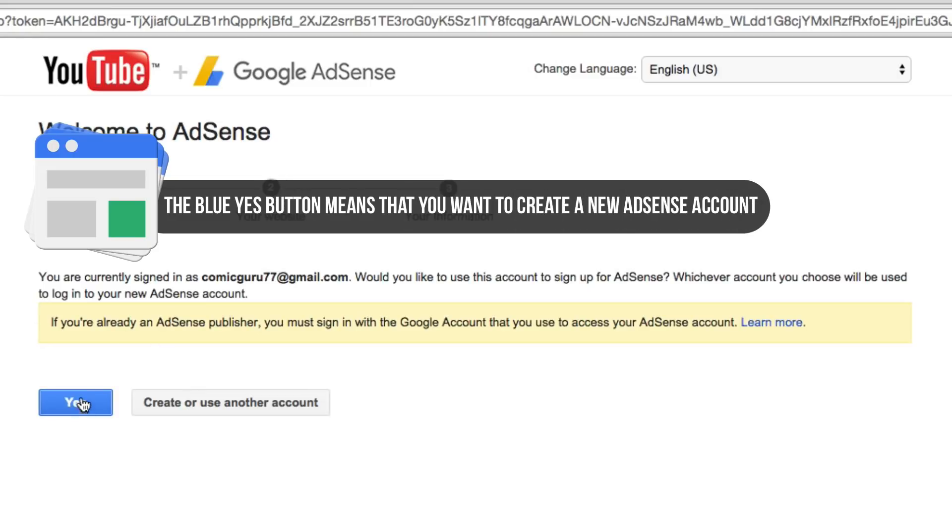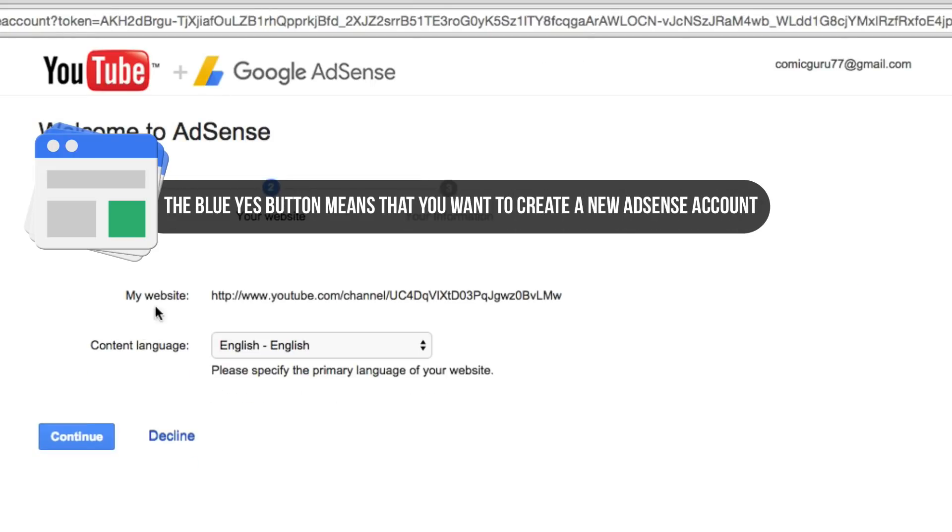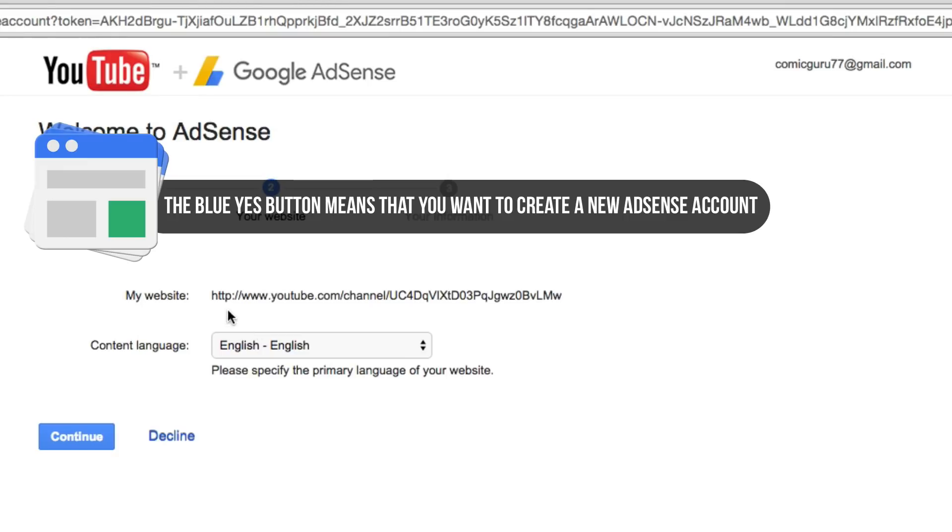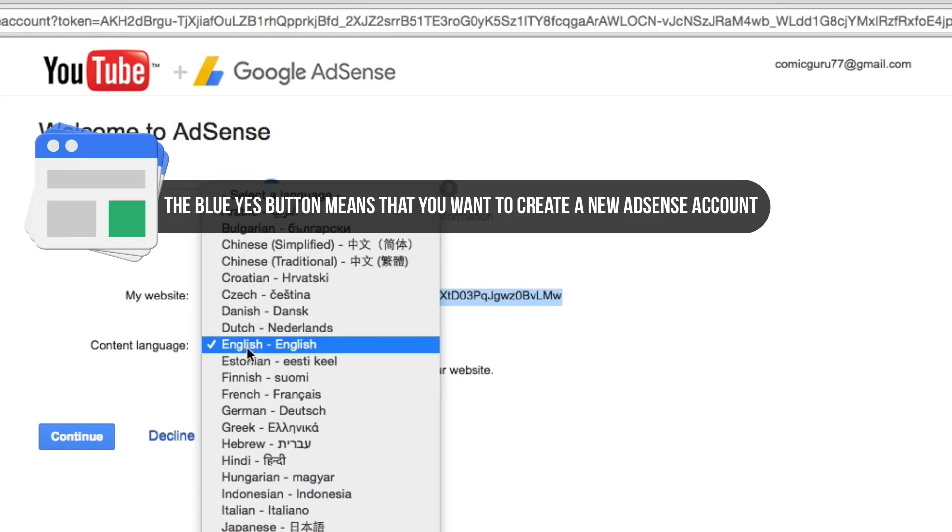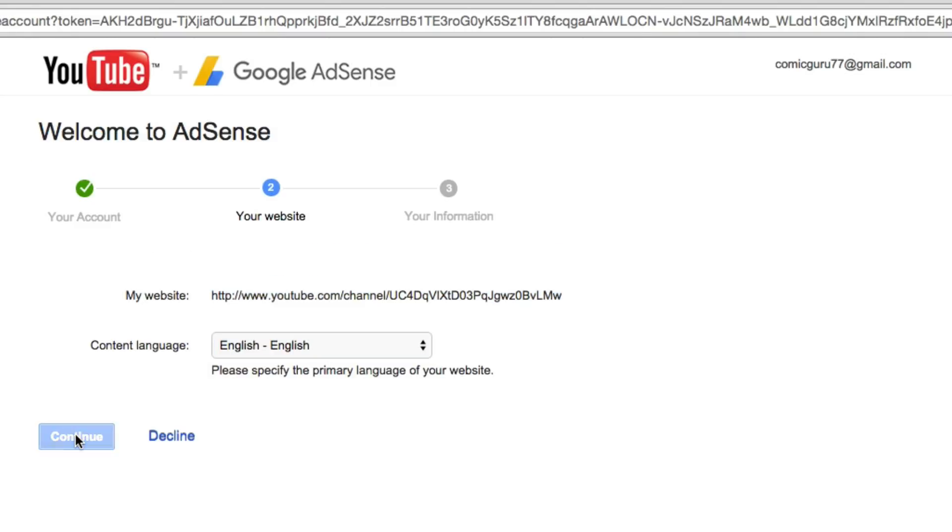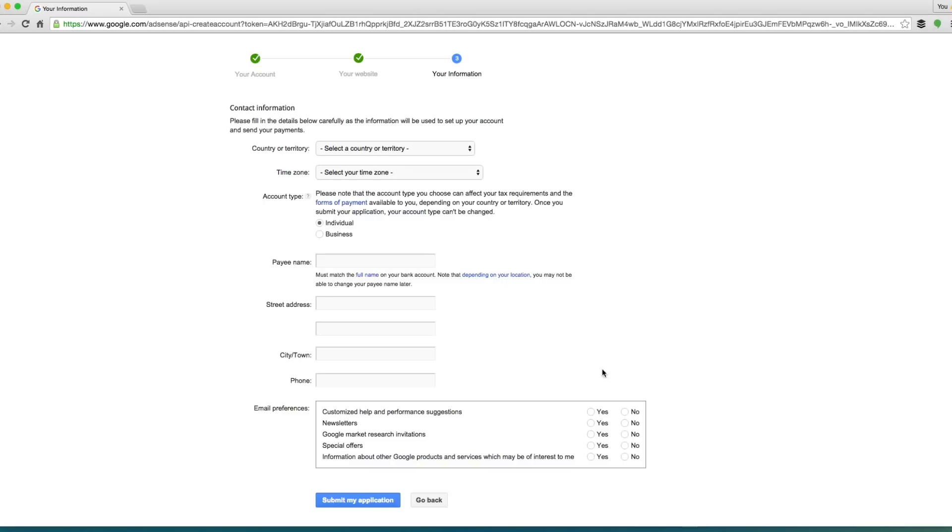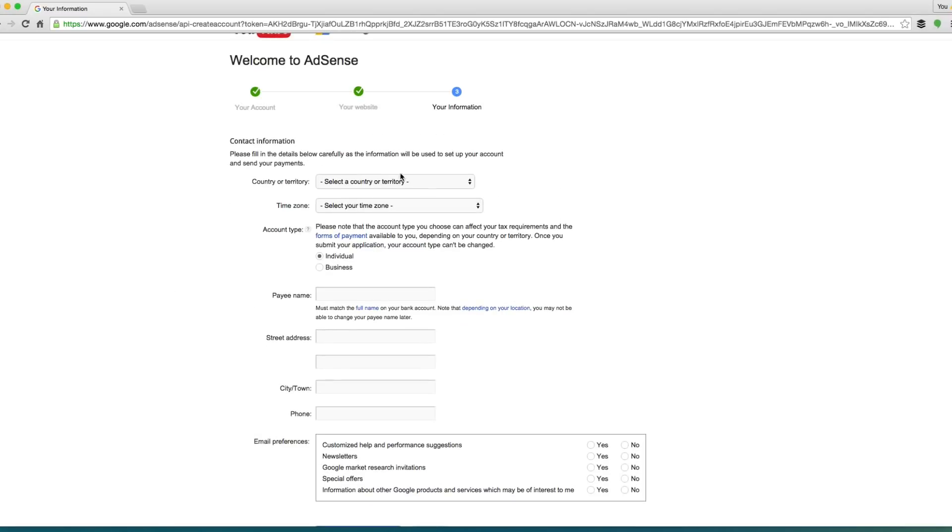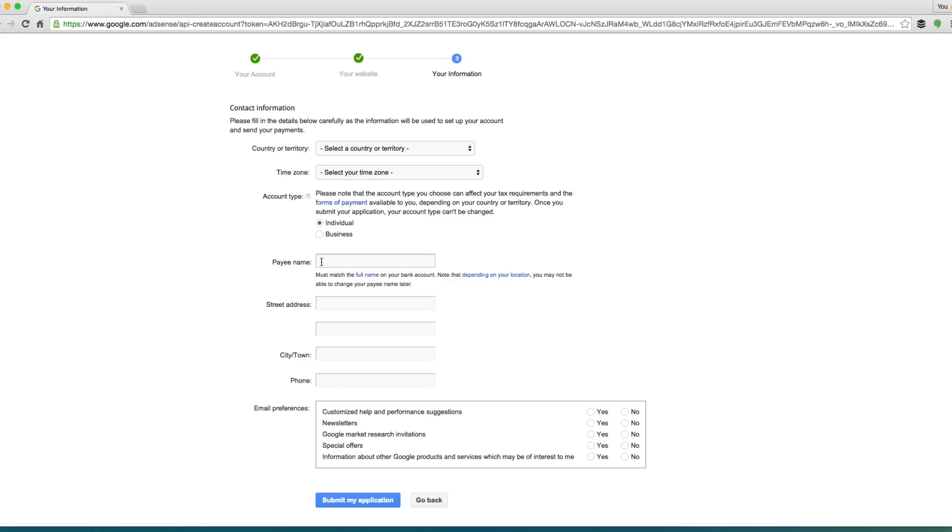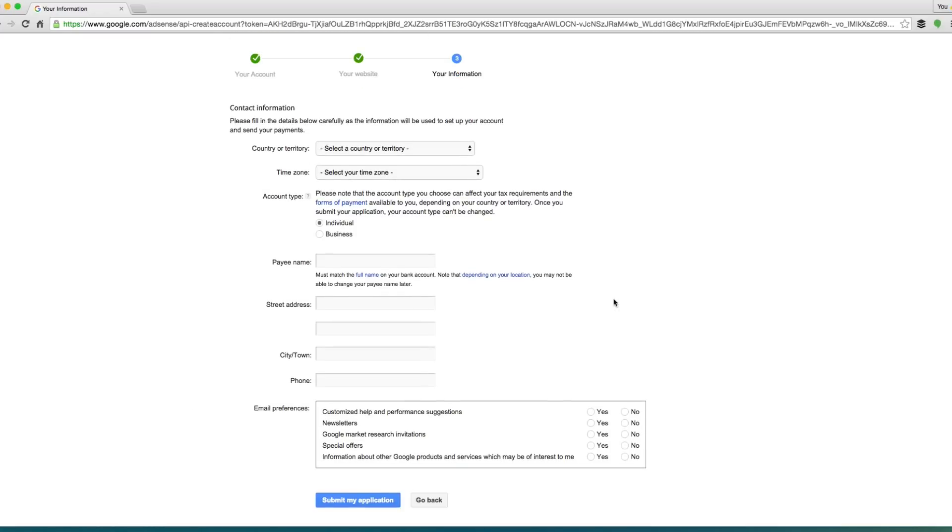Now if we click on yes here that we're already an AdSense publisher, we can basically choose the website. Now the website's going to be your YouTube channel, content language going to be English, and then what you're going to want to do is go to continue. And then you can go through here and you're going to insert all of this valid information, like what country you're from, your time zone, your real name for them to pay you, your street address. So you're going to want to do all of this. Now you're going to have to submit an application. It's going to be approved because you have a YouTube channel. So they're going to approve you, don't worry about that.